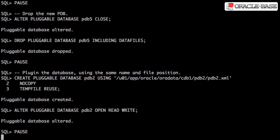If we don't want to rename the pluggable database and we're going to use the files from the existing location, we can create it directly using no copy and temp file reuse.